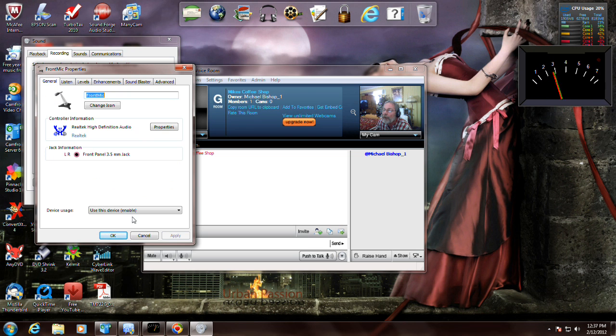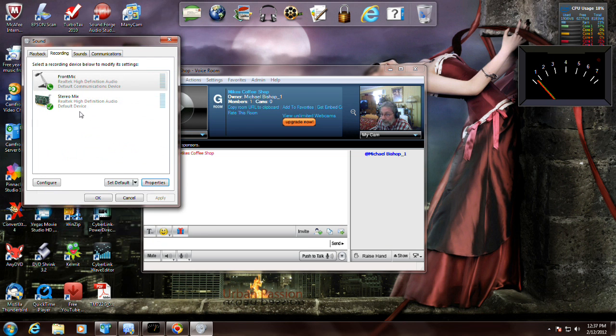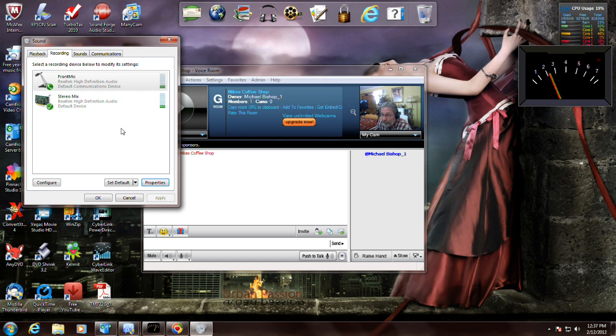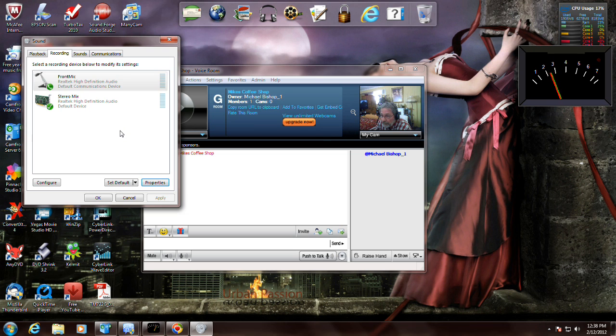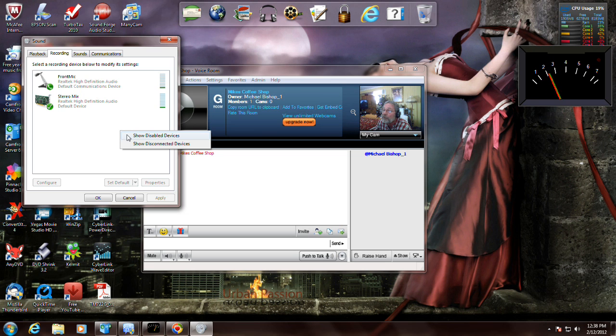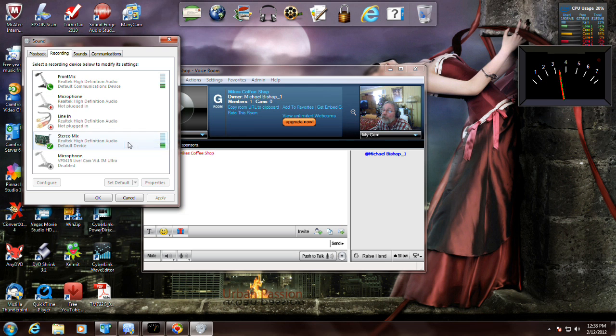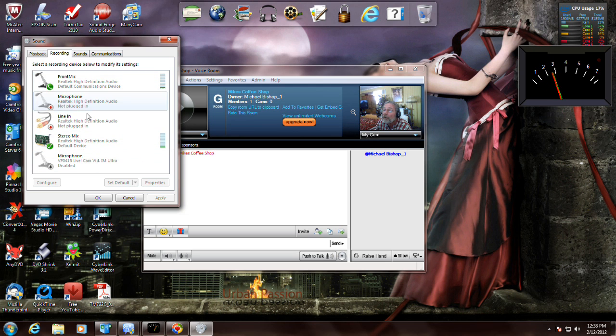I sort of got ahead of myself here. Sometimes you might not see stereo mix or you might not see everything you got hooked up. Should have covered this first but I'm covering it now. Right click where there's no text and check show disabled device, right click again show disconnected devices, they all show up.